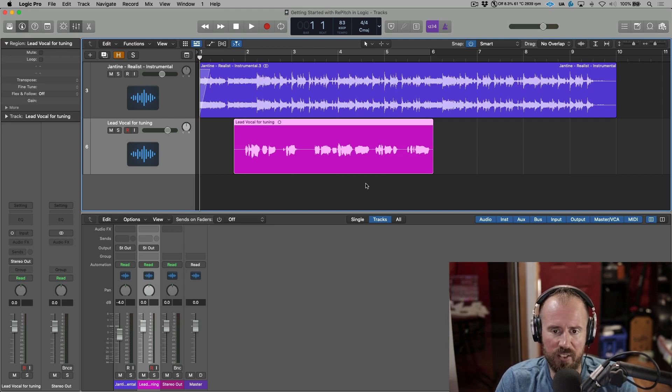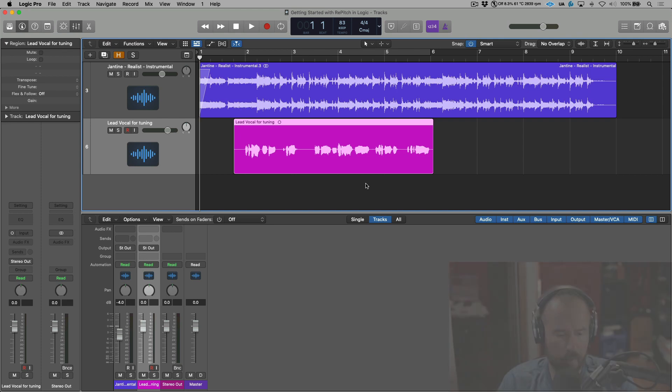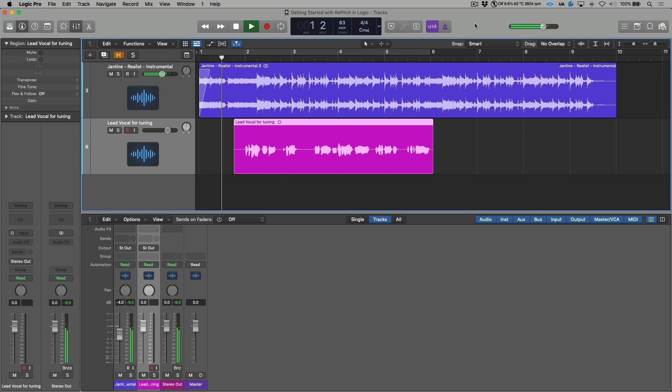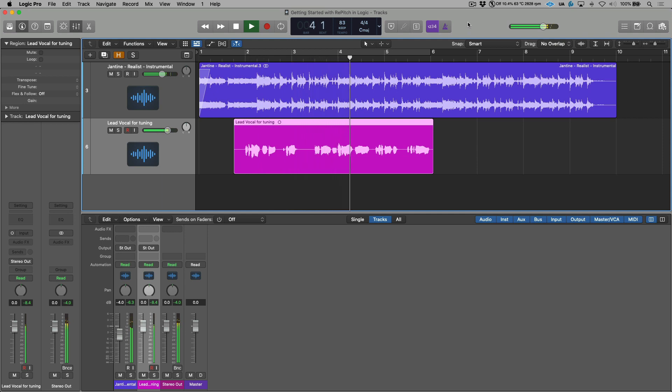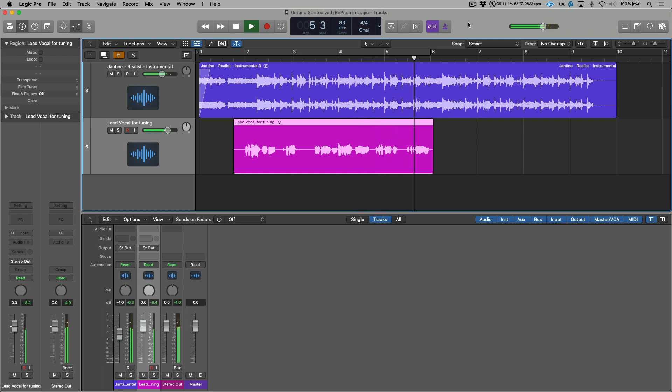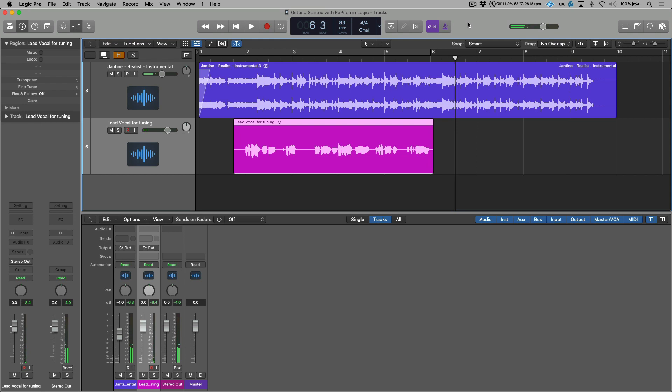Before we start processing, let's listen to what we're working with. Okay, so on the whole, I think that's a really great vocal performance. But let's say for sake of demonstration that we want this to be tuned to 100%. And we want to do this in the most transparent and natural way possible.